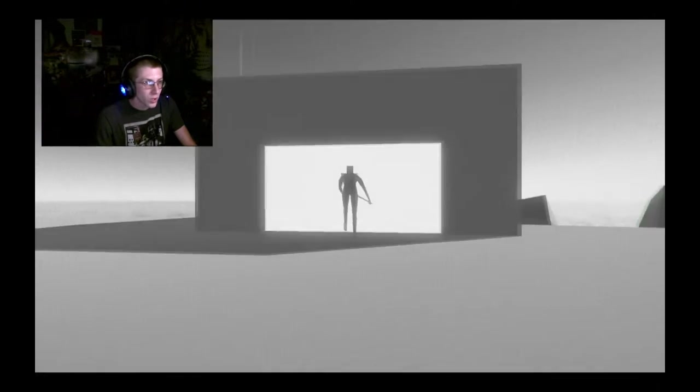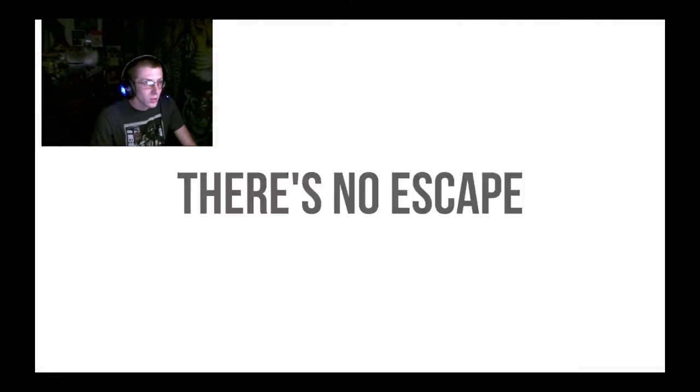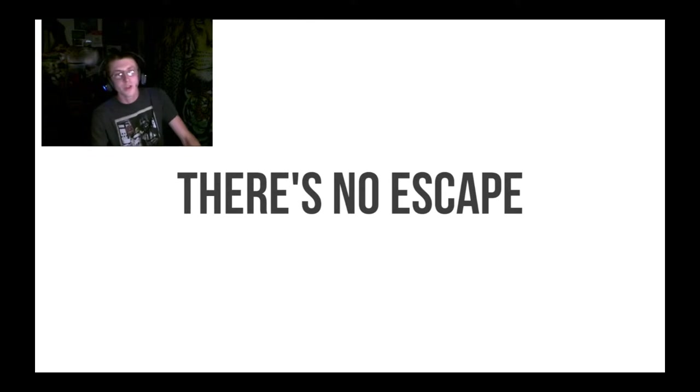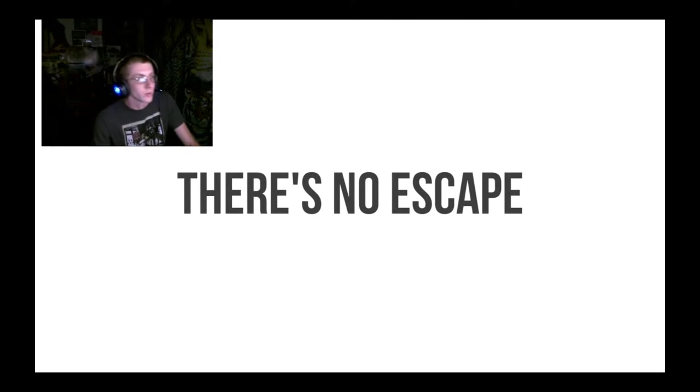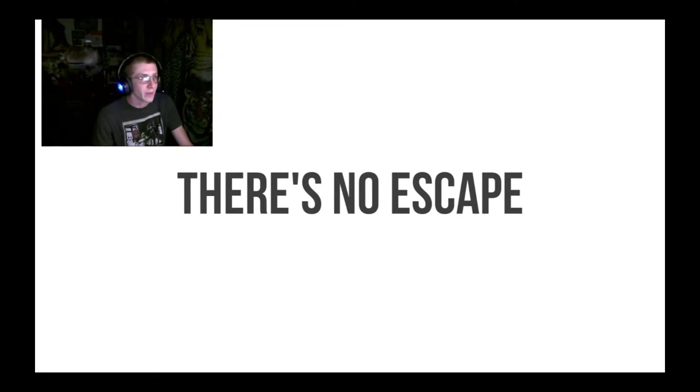All right. There is no escape. What the hell does that mean? What the hell am I playing?